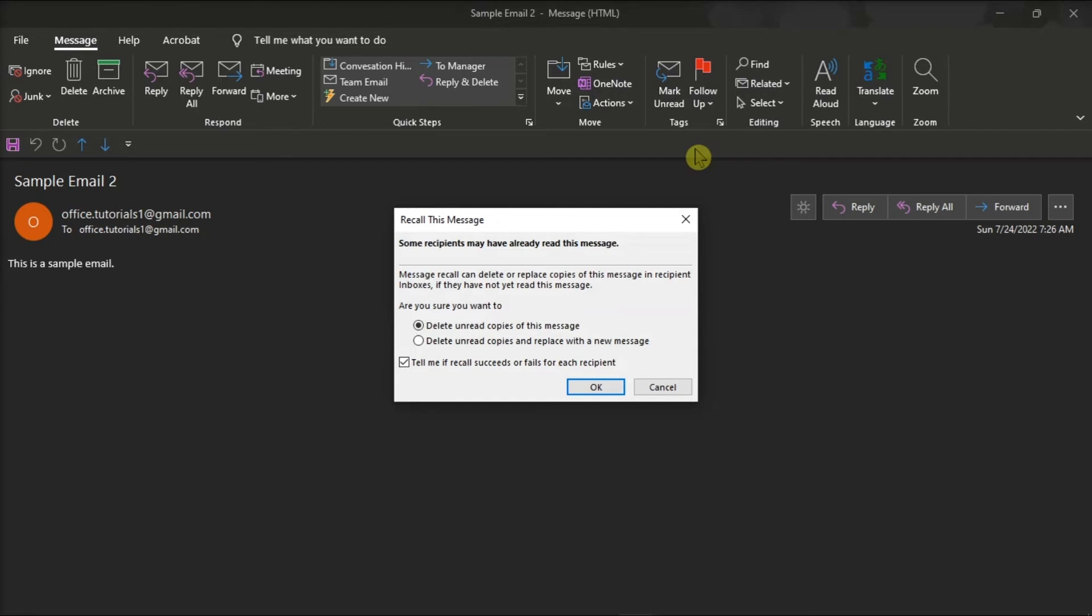Now on the window, you can either delete unread copies of this message, or delete unread copies and replace with a new message.